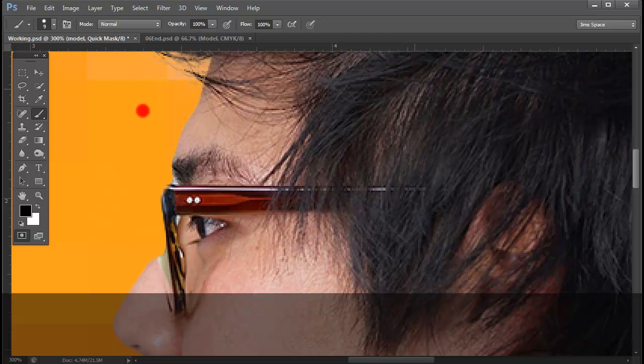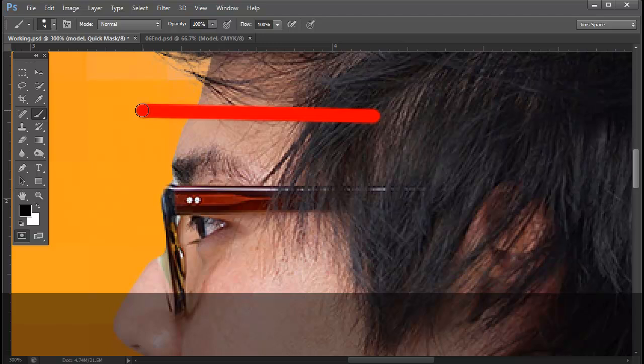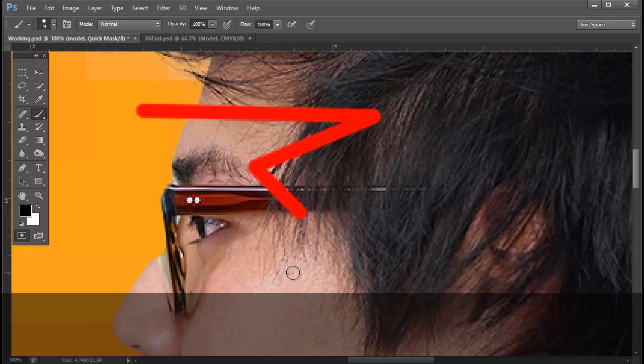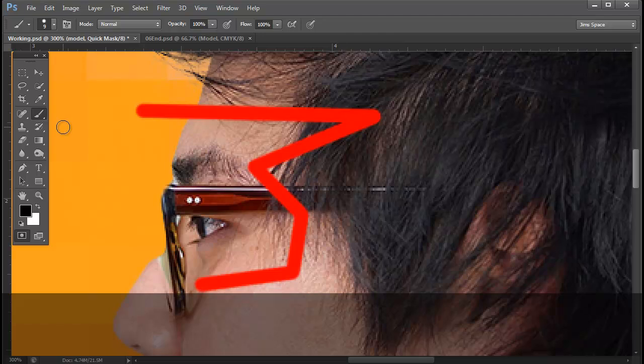With the Shift key held down, I can click, click, click, click. So you're essentially creating straight lines in between each click. So this is important to note.